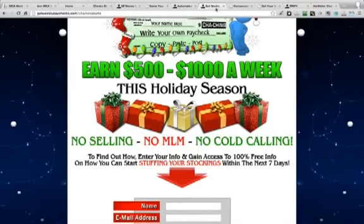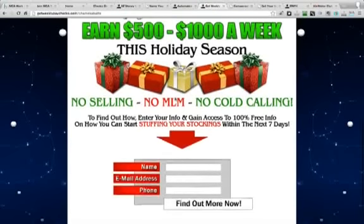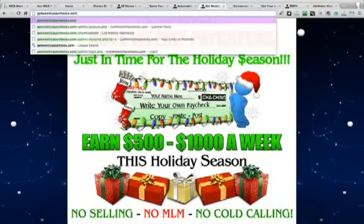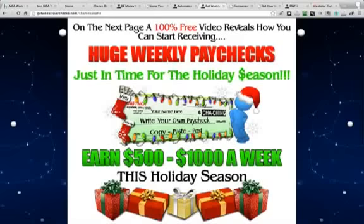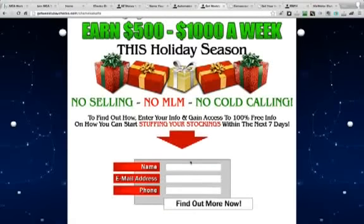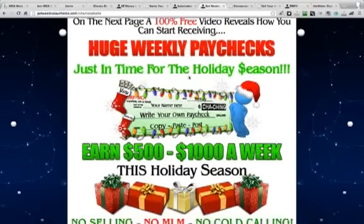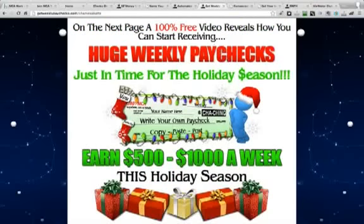Then we have the Get Weekly Paychecks page. Once they opt into this page, they're going to be taken to a video that's going to sell the benefits as well. This page is created by Shea Feaster and one of his partners. They do a good job — the presentation is great, talks about the benefits and the opportunity.